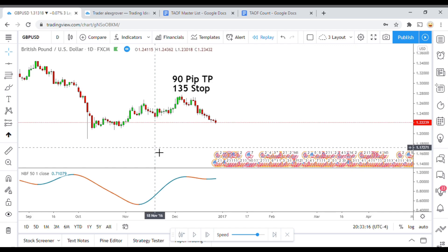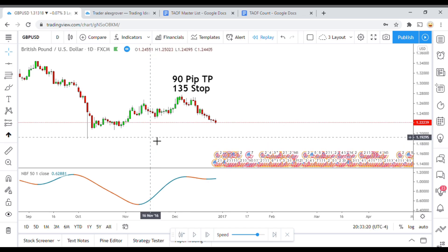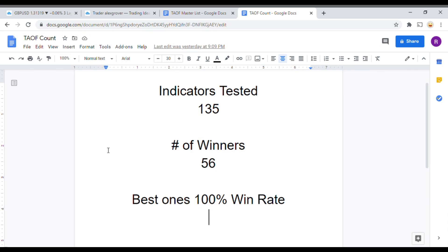All right, as I said today we will be testing the narrow bandpass filter. But first I wanted to put the indicator scoreboard up for everyone to see. To date we have tested 135 indicators, and out of those 135, 56 of them have been winners — meaning they met or exceeded the 60% win-loss ratio threshold. The best ones so far were able to achieve a 100% win rate. You could take any one of those 56 indicators and get out there and start potentially profitably trading the markets, so go back and watch those videos.